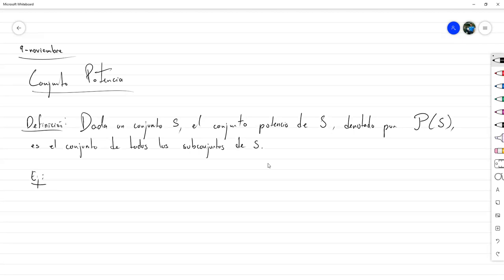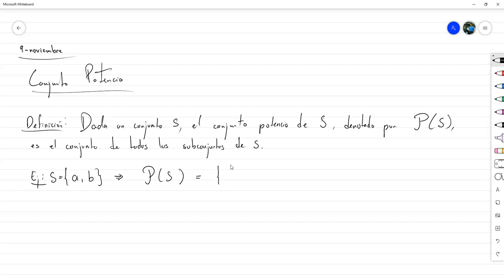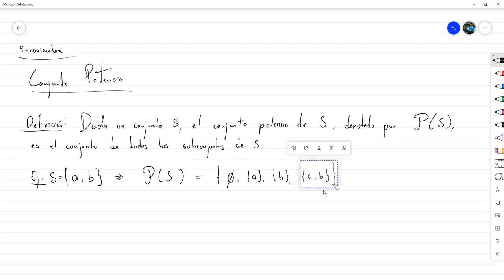Para poner unos cuantos ejemplos —de hecho ya hicimos uno la última clase— comprobamos que el conjunto potencia de ese conjunto estaba dado por cierto resultado. Teníamos por un lado el conjunto cuyos elementos eran los subconjuntos de S, y por otro lado teníamos literalmente ese conjunto. Comprobamos que eran iguales. Ahora la cuestión es cómo construimos este conjunto de subconjuntos.